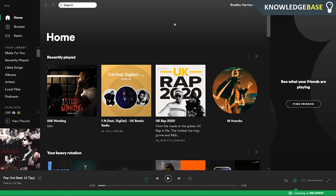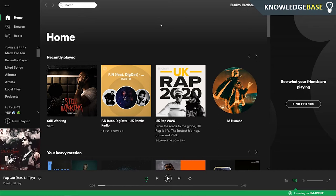You can't actually do this inside the Spotify app, so what you need to do is open up a web browser and go to Spotify.com.